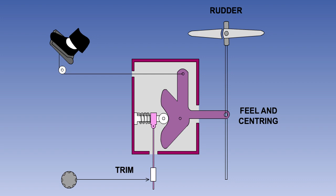Having artificially produced the feel, there are going to be times when the control needs to be other than central. The rudder, for instance, will need to be held displaced in the event of engine failure on a multi-engine aircraft, or the yoke will have to be held back in a climb. Each of the three primary controls has a feel trim system, which allows the feel to be reset to zero with the control away from neutral.